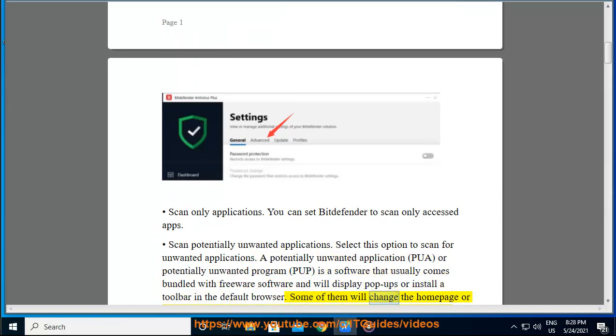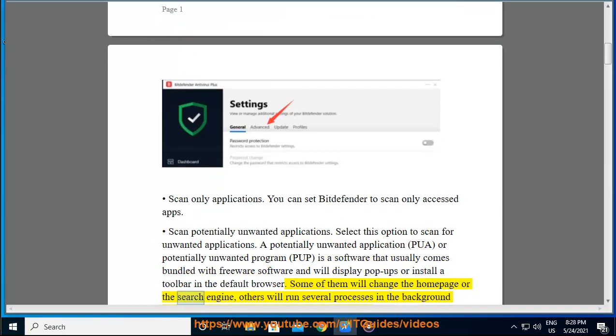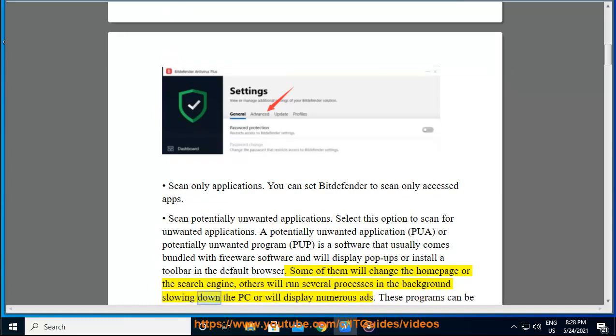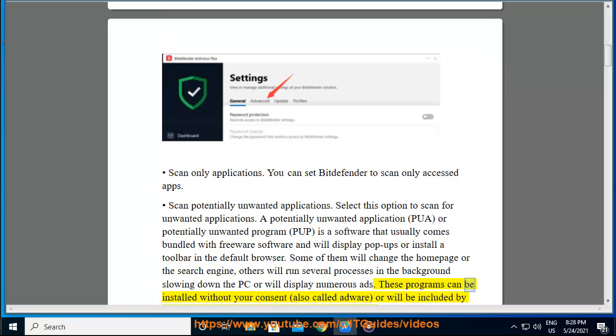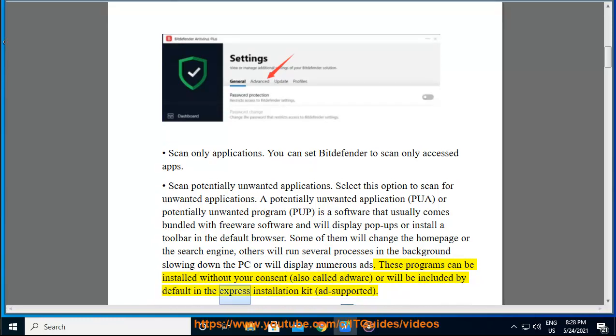Some of them will change the homepage or the search engine, others will run several processes in the background slowing down the PC or will display numerous ads. These programs can be installed without your consent, also called adware, or will be included by default in the Express installation kit.